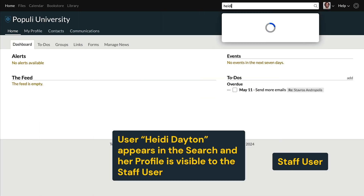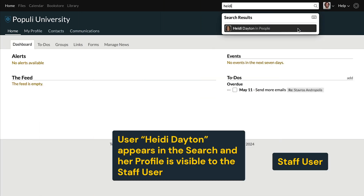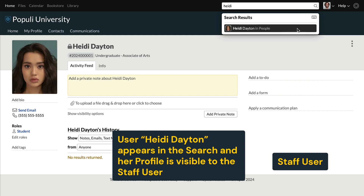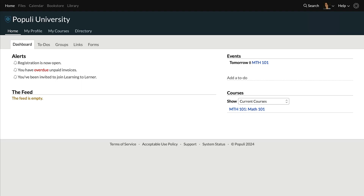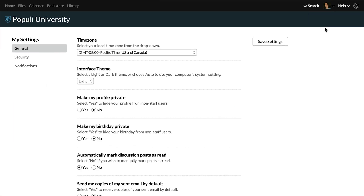I'll search for a private profile as a user with a staff role. Let's look at actually setting a profile to private. We'll see how that's done for your own profile, and then also how admins set other profiles to private. If you're logged into Populi, you'll click on your profile picture or initials, and then click settings. Then under general, you'll find the field for make my profile private, and set that to yes.